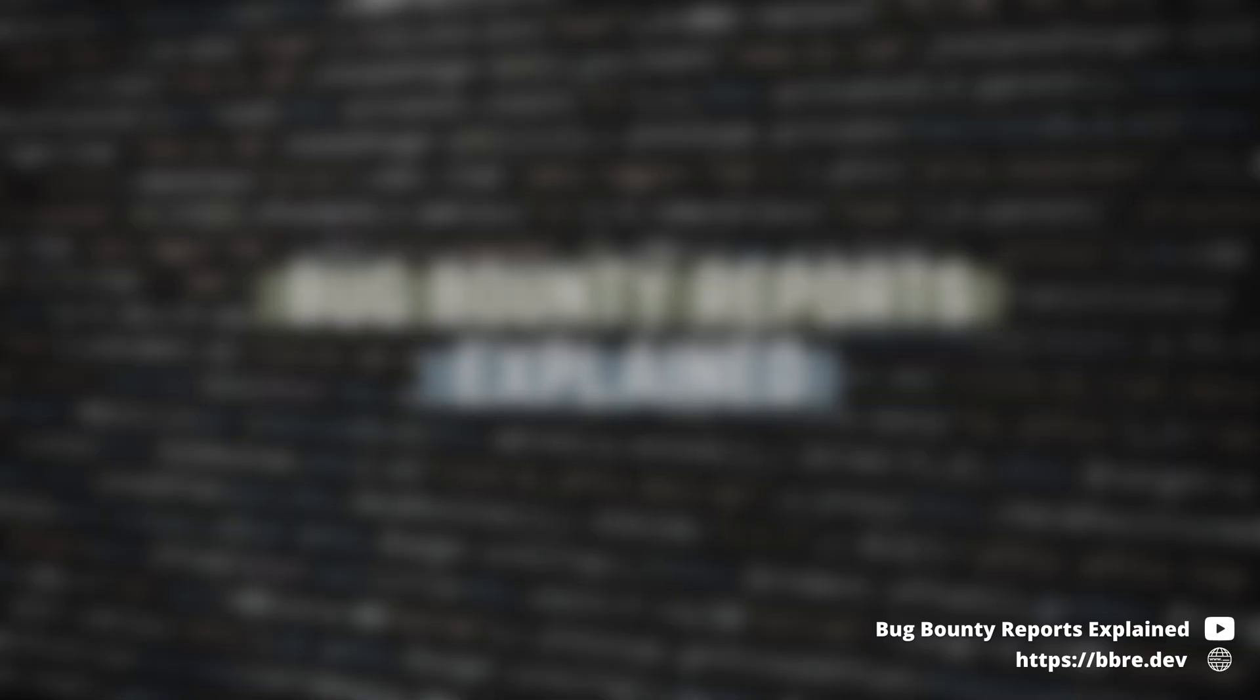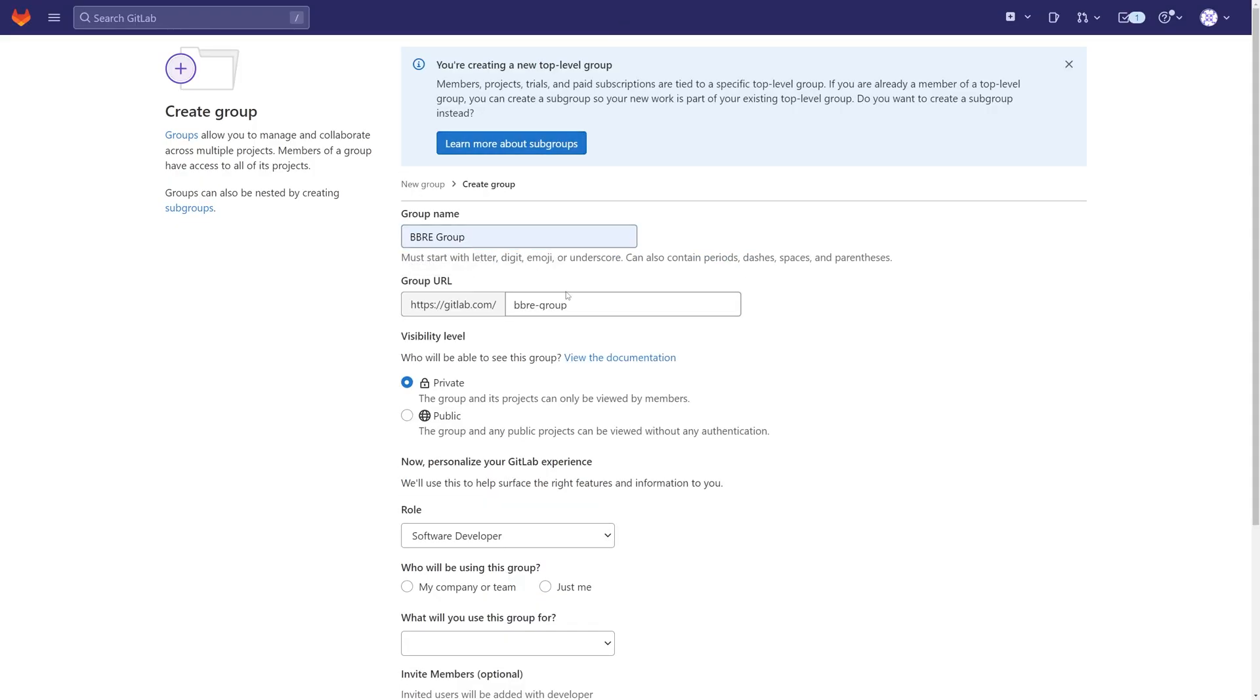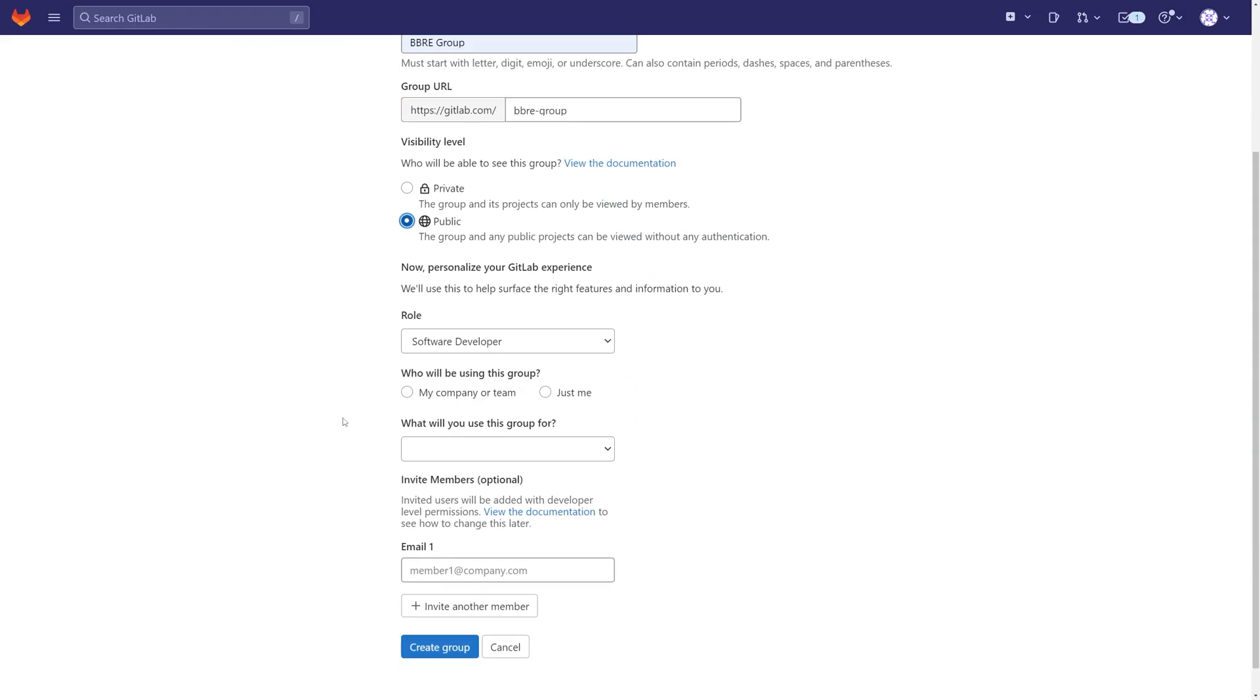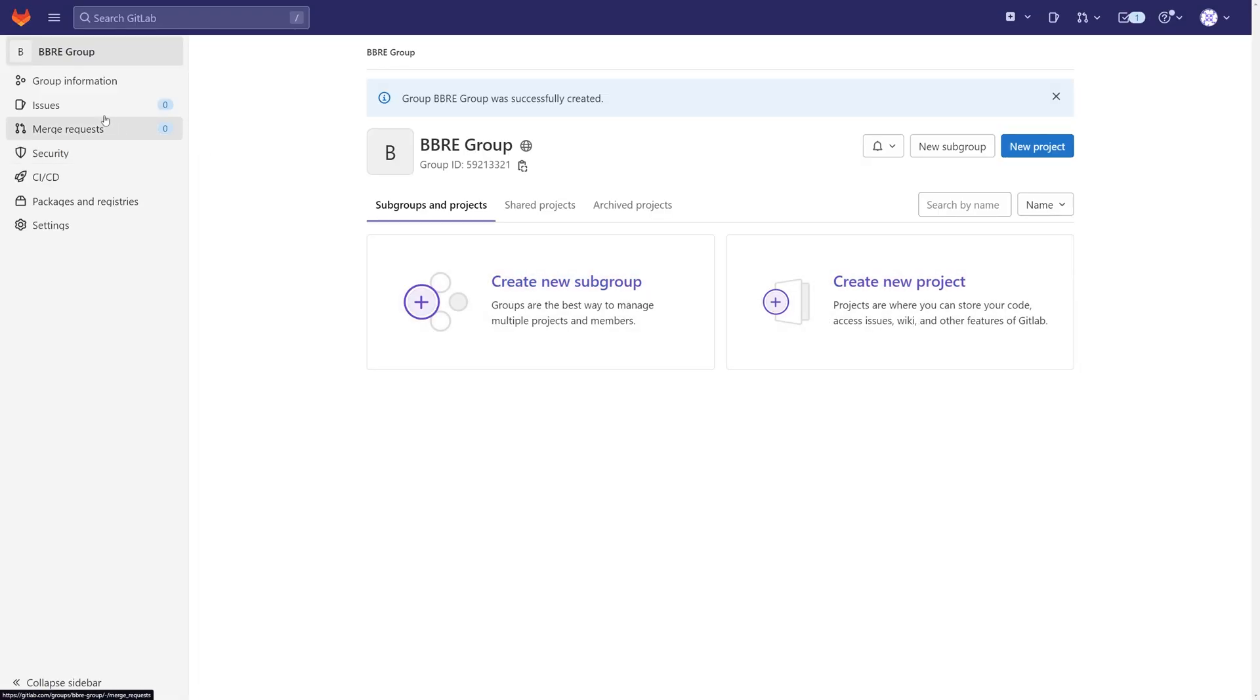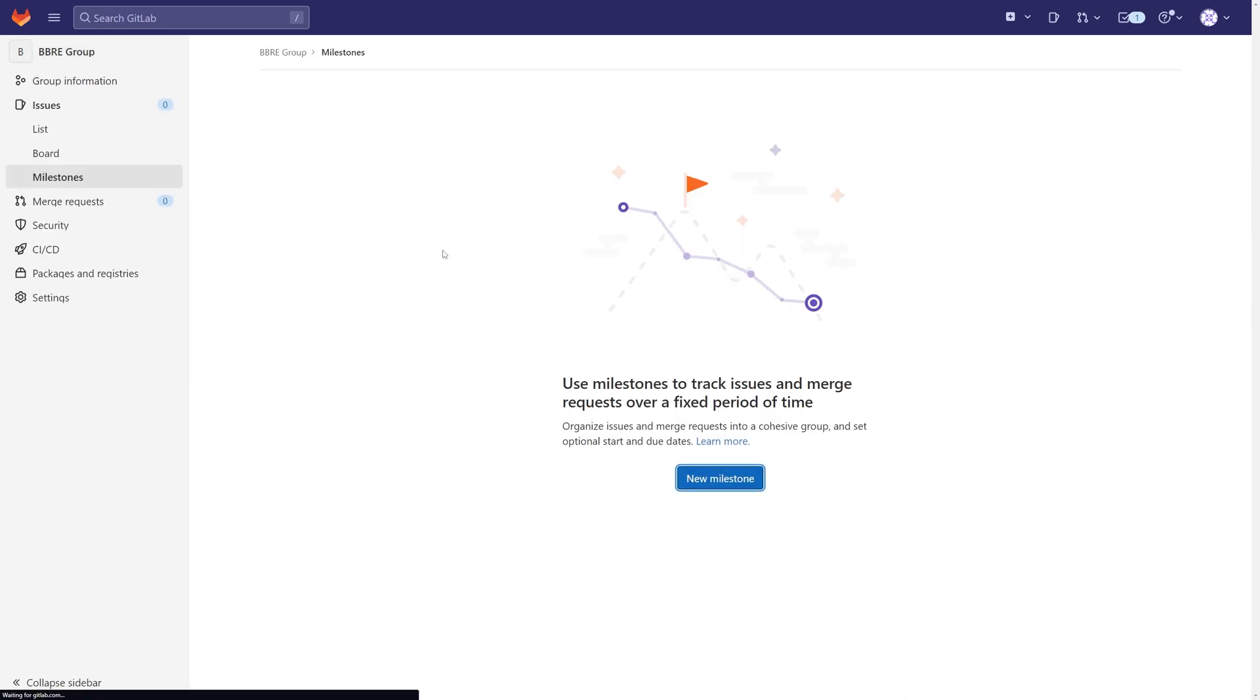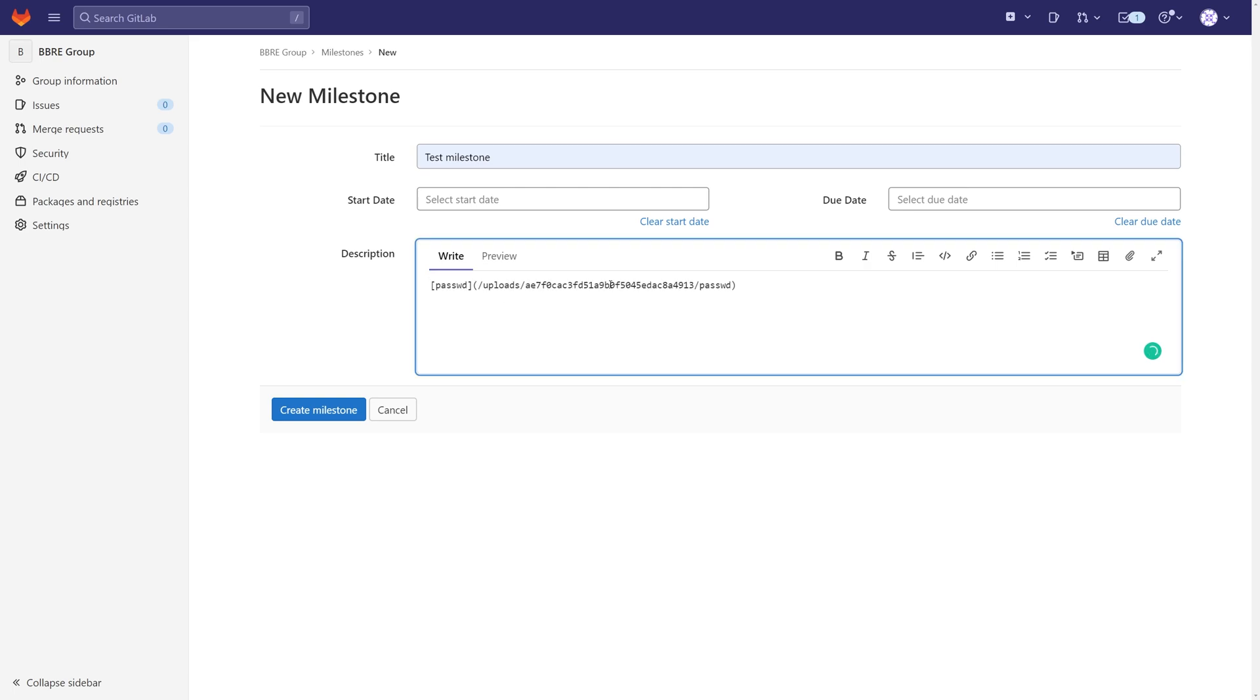On GitLab, we can create groups and milestones within them, which isn't that important, but important is the fact that we can also upload files as attachments to these descriptions.